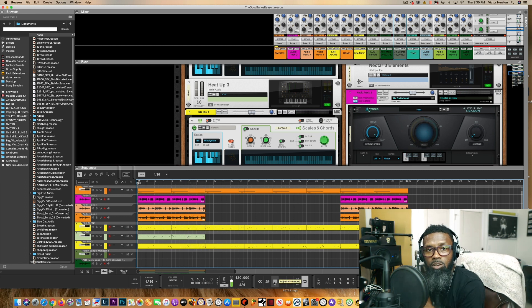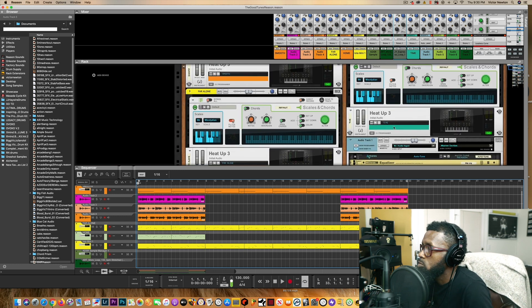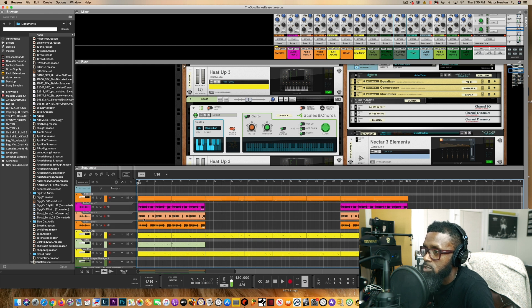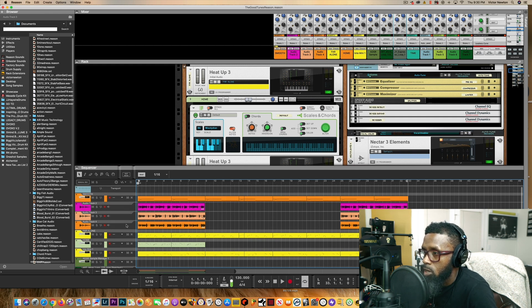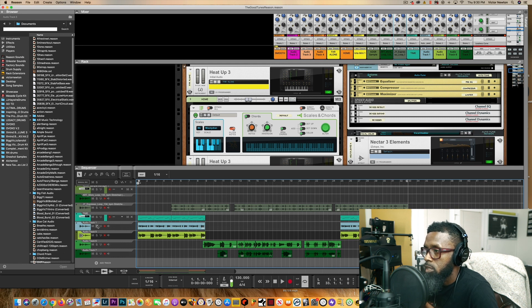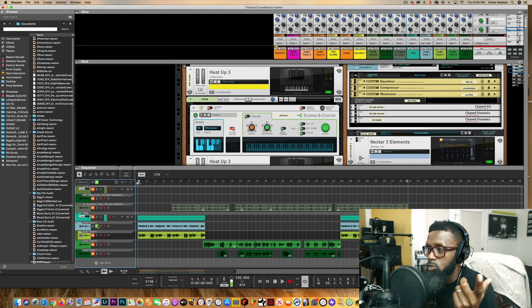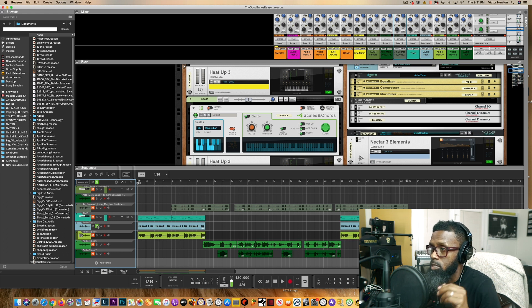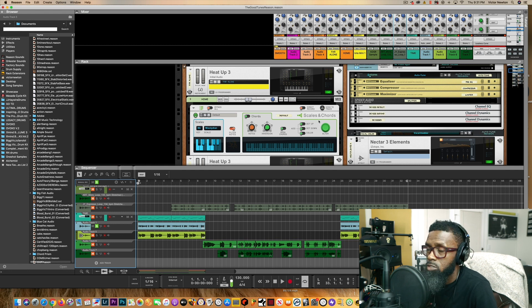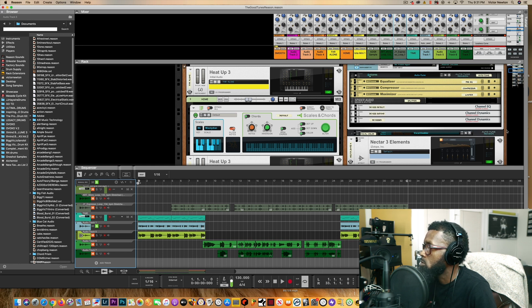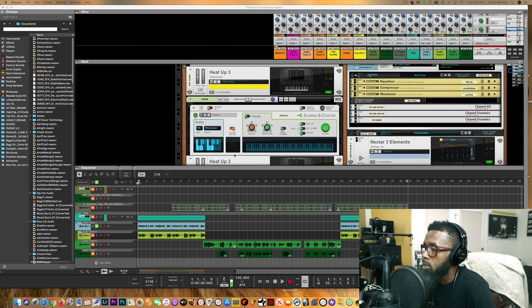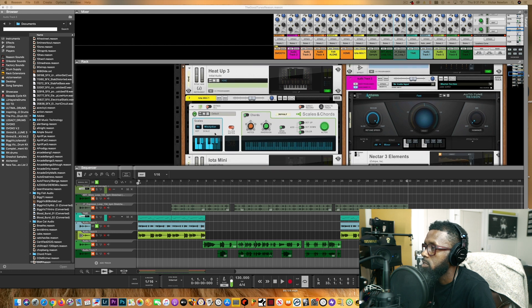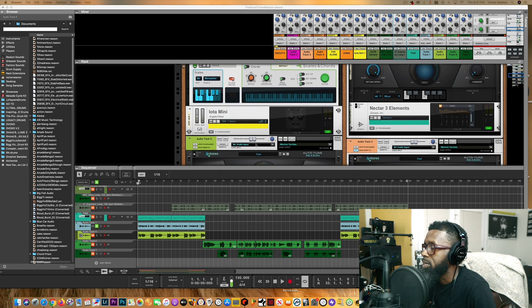All right y'all, so this is the new Antares Auto-Tune Reason. Let me just pull up, I'm just pulling up one track. For the one track that I'm pulling up, I pretty much did the same thing for every chorus, all the verses, I did the same setup. First thing I did was I used Scales and Chords. Within Scales and Chords you see I'm in the B Mixolydian. I'm in the Mixolydian B flat there and I actually put my Auto-Tune in A minor.